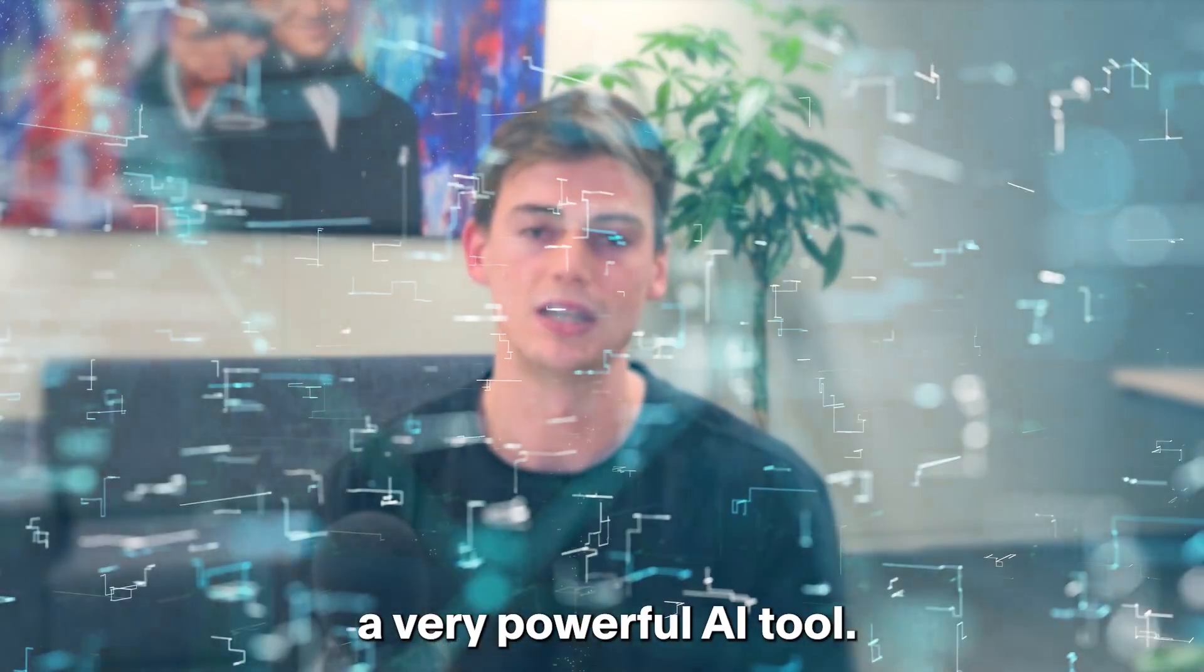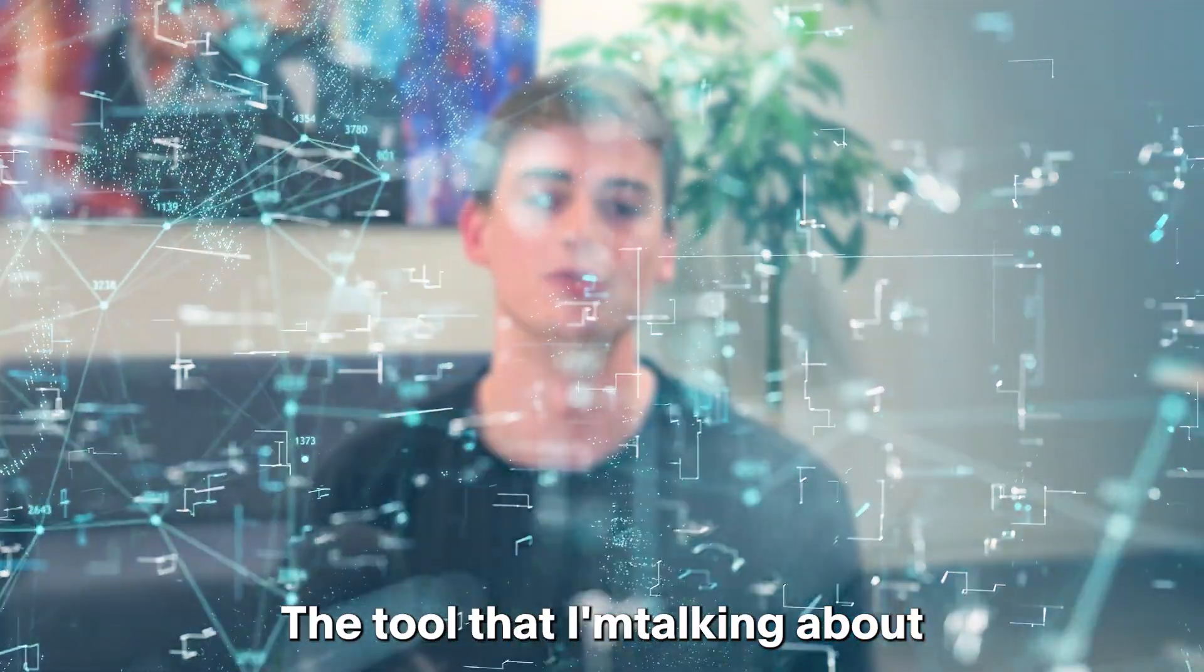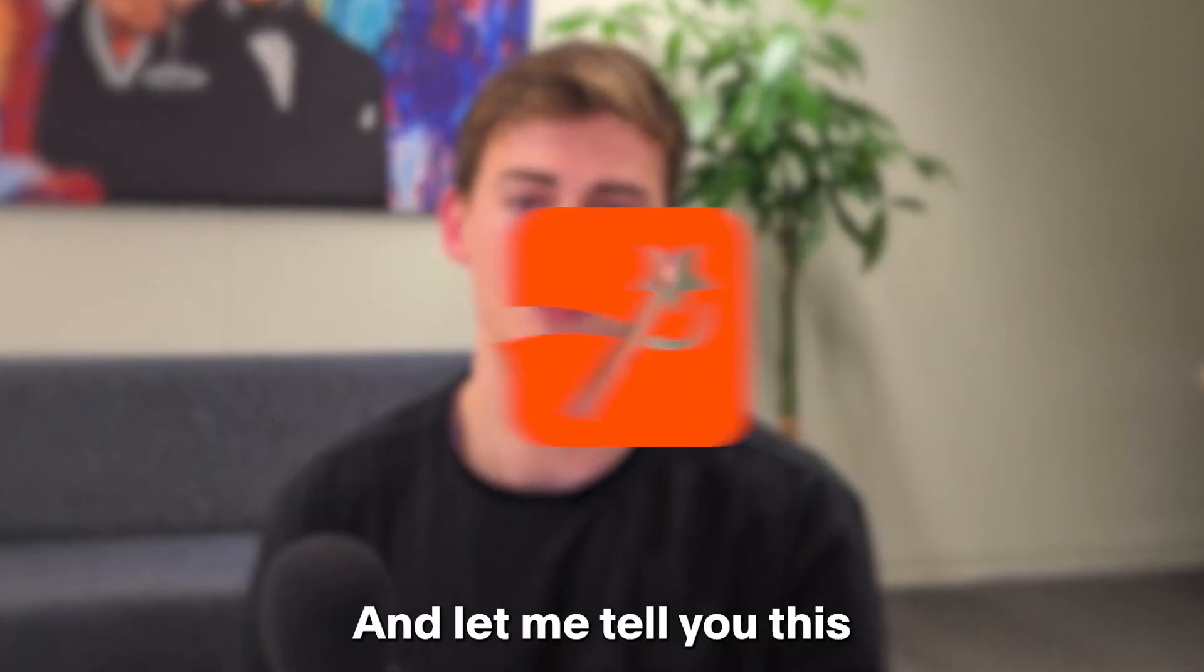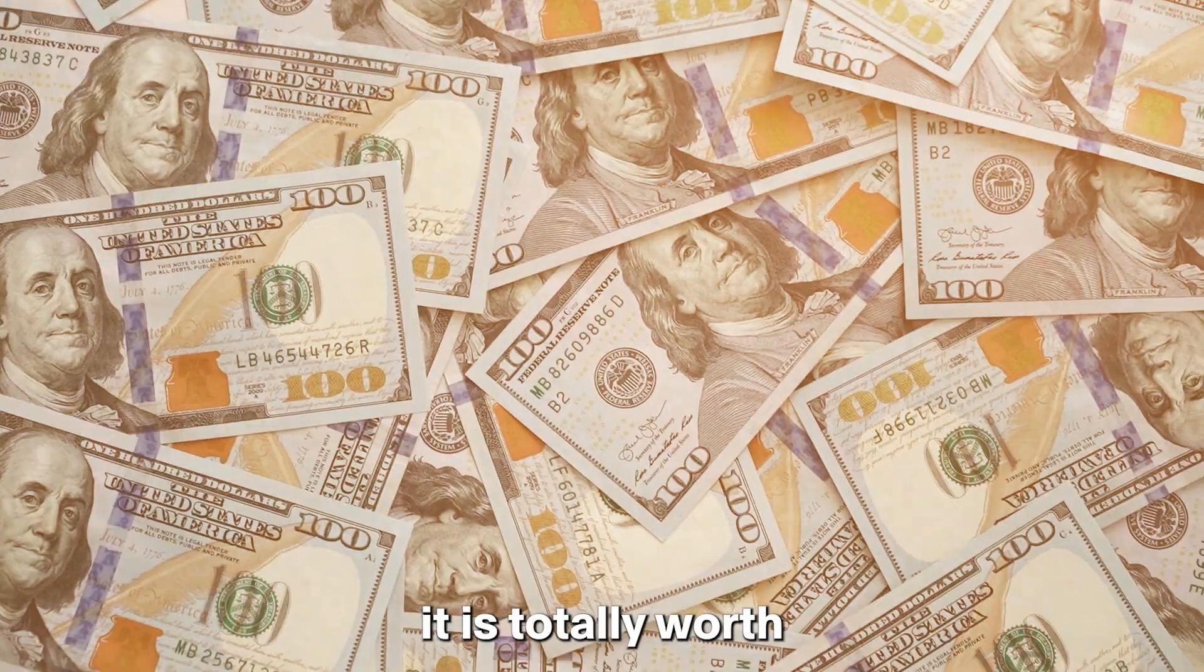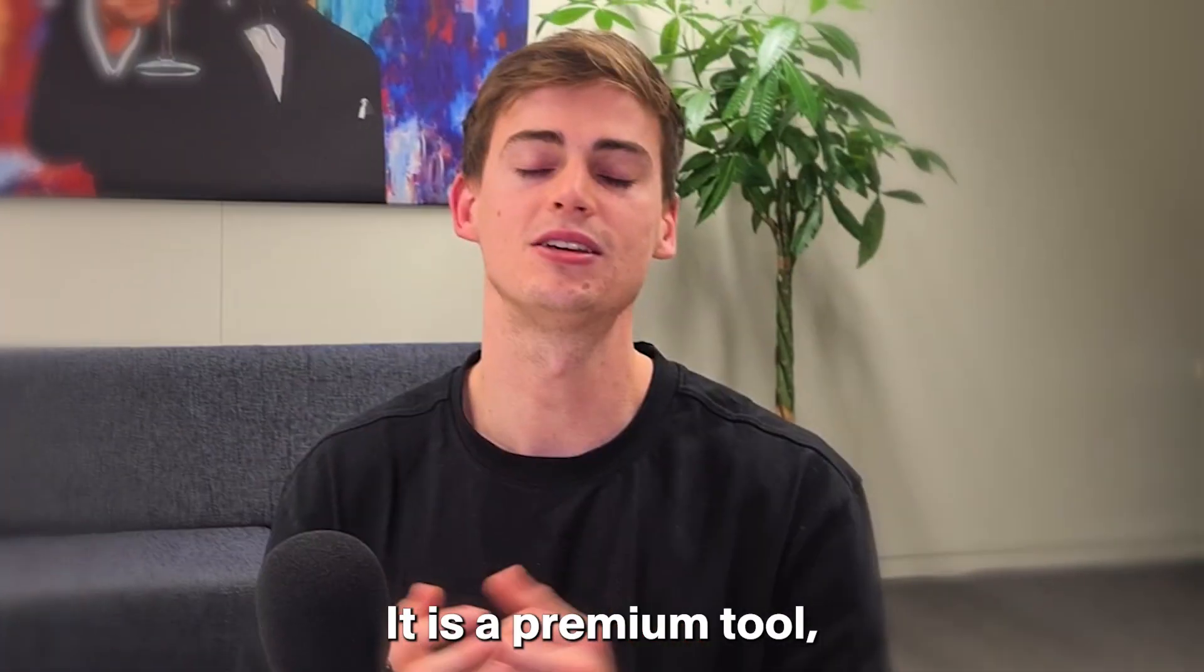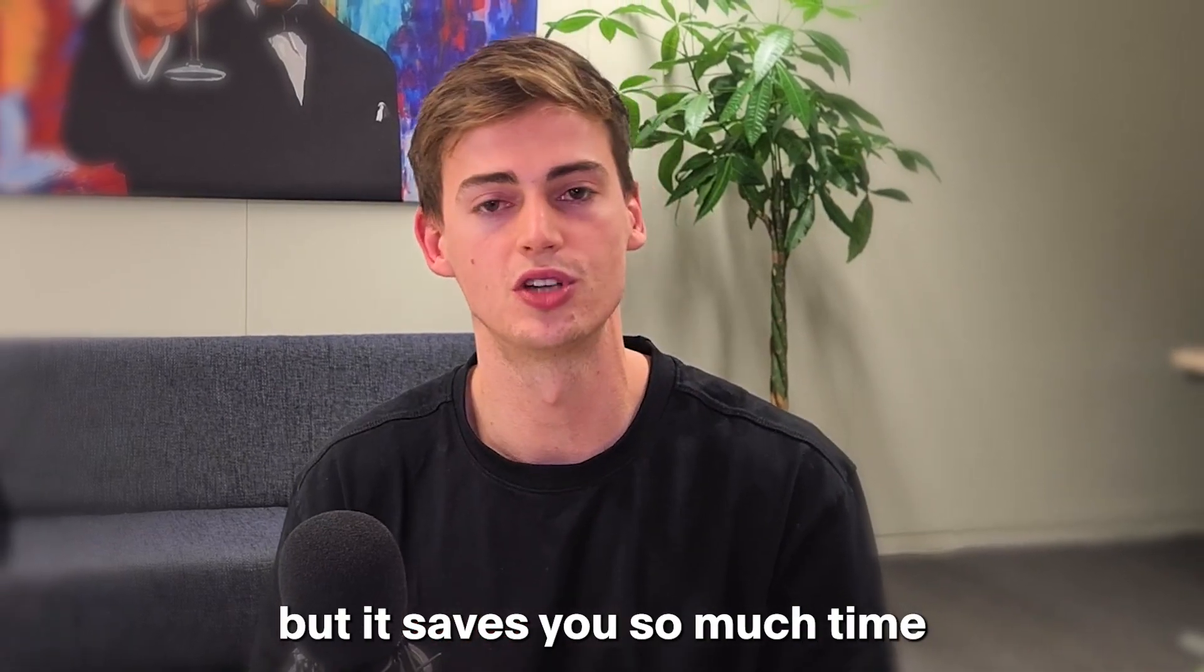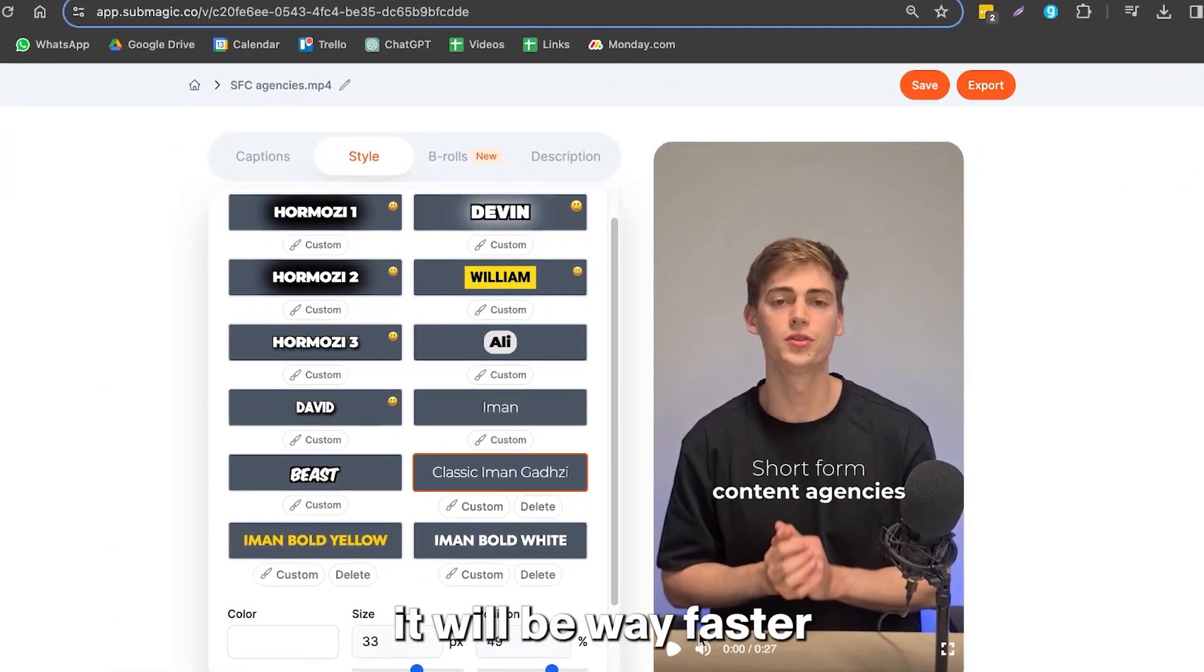To start, we use a very powerful AI tool. The tool that I'm talking about is called Submagic. And let me tell you, it is totally worth the investment. It is a premium tool, but it saves you so much time when it comes to editing your videos.